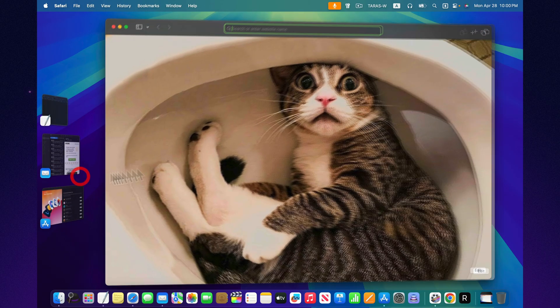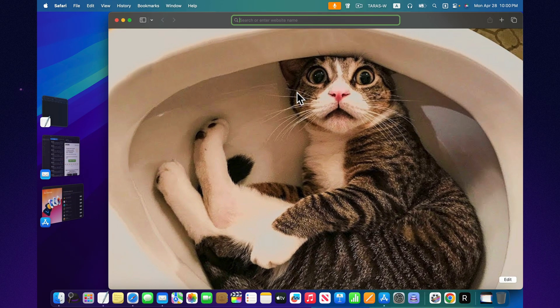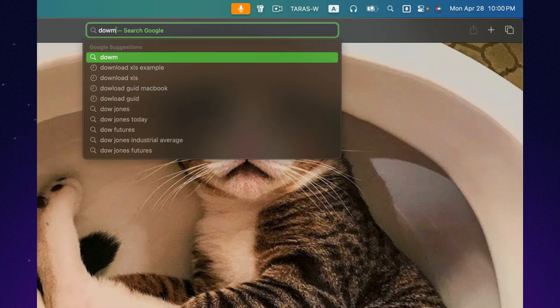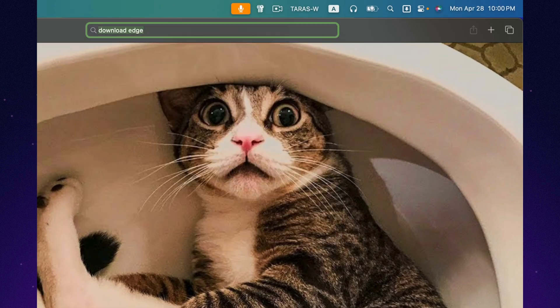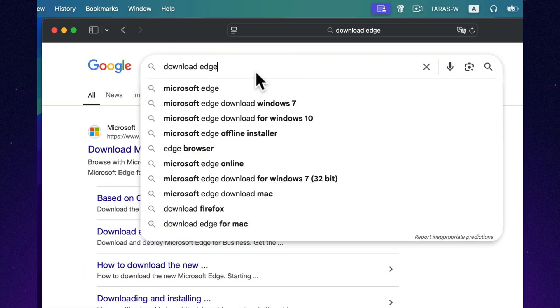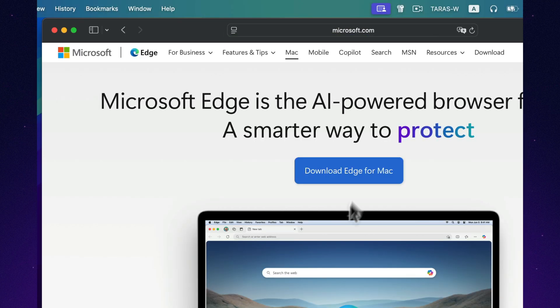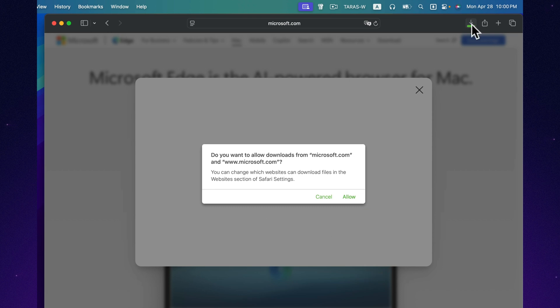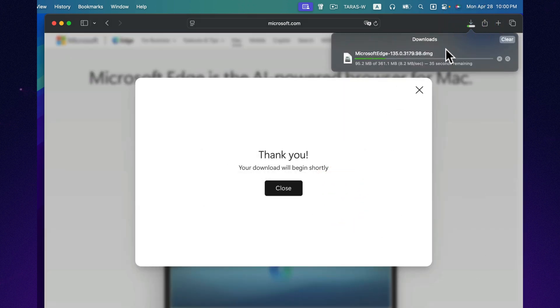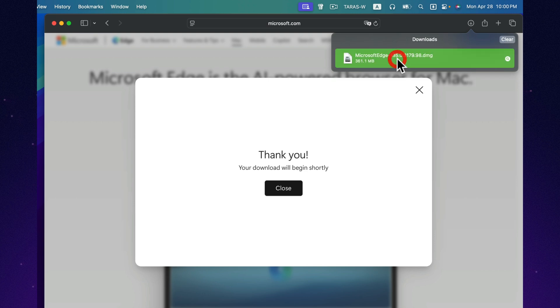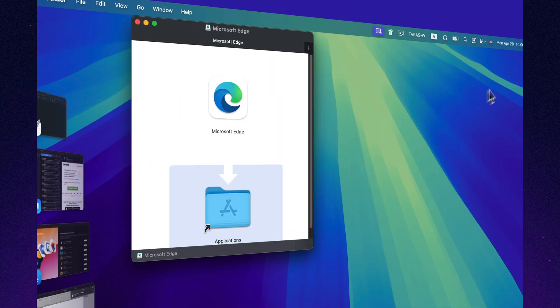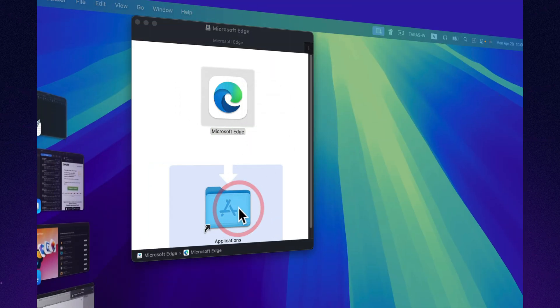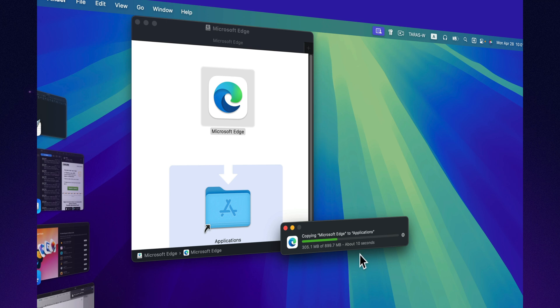On Mac, the process feels almost magical. You download a file, open it, drag the app icon into the Applications folder. Done. No endless clicking, no soul-selling license agreements buried in 8-point font. But here's the catch. A lot of newcomers forget to eject the installer image afterward, leaving it hanging around like an awkward extra shelf you didn't ask for.